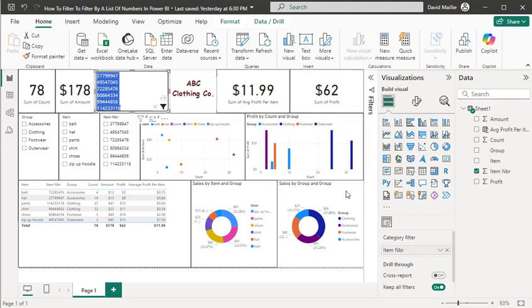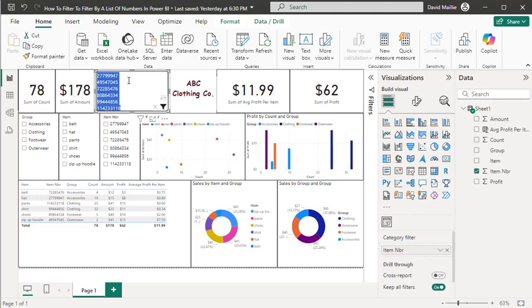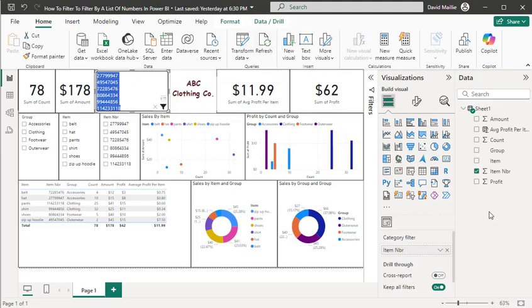Hope you found this helpful and informational. It's a great thing to use this Mass Filter. I use it a lot on dashboards for users where they're inputting lists of numerical data. Thanks again for watching, and have a great day.